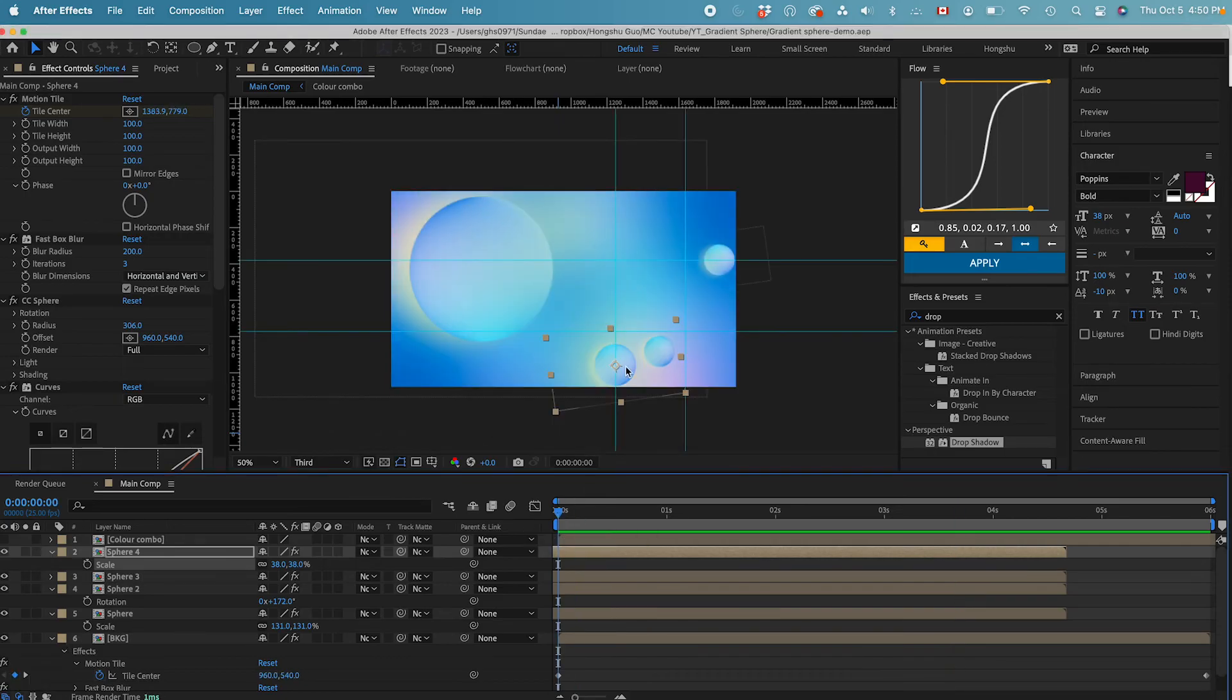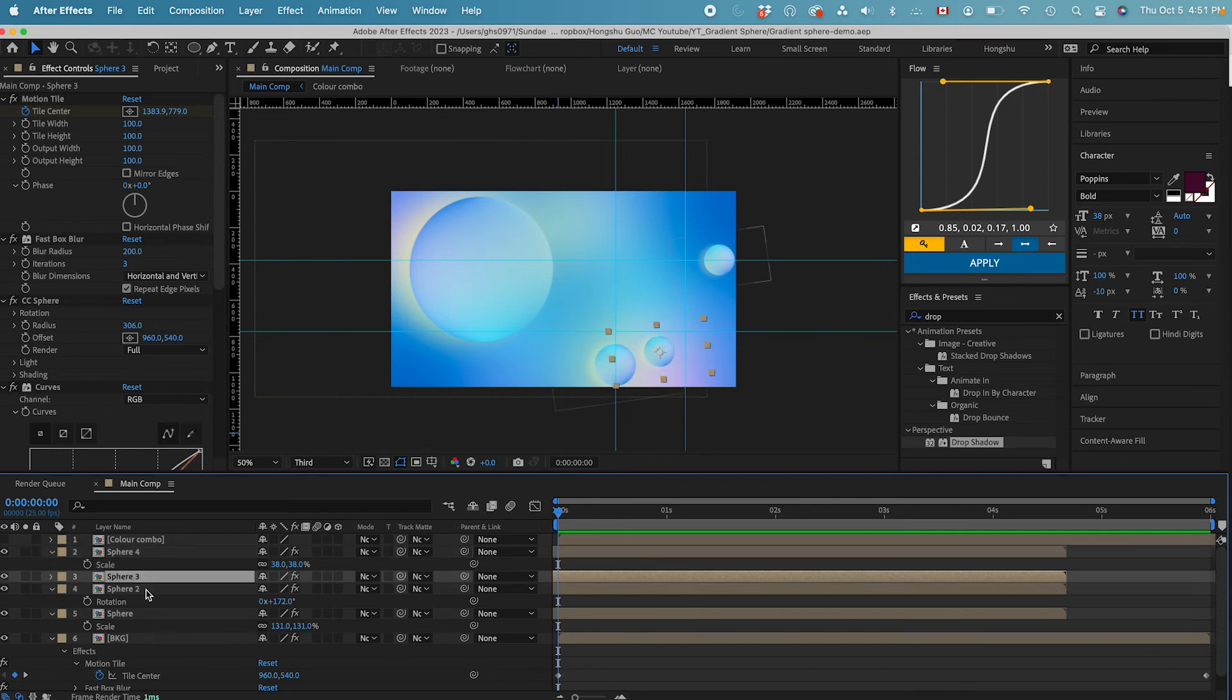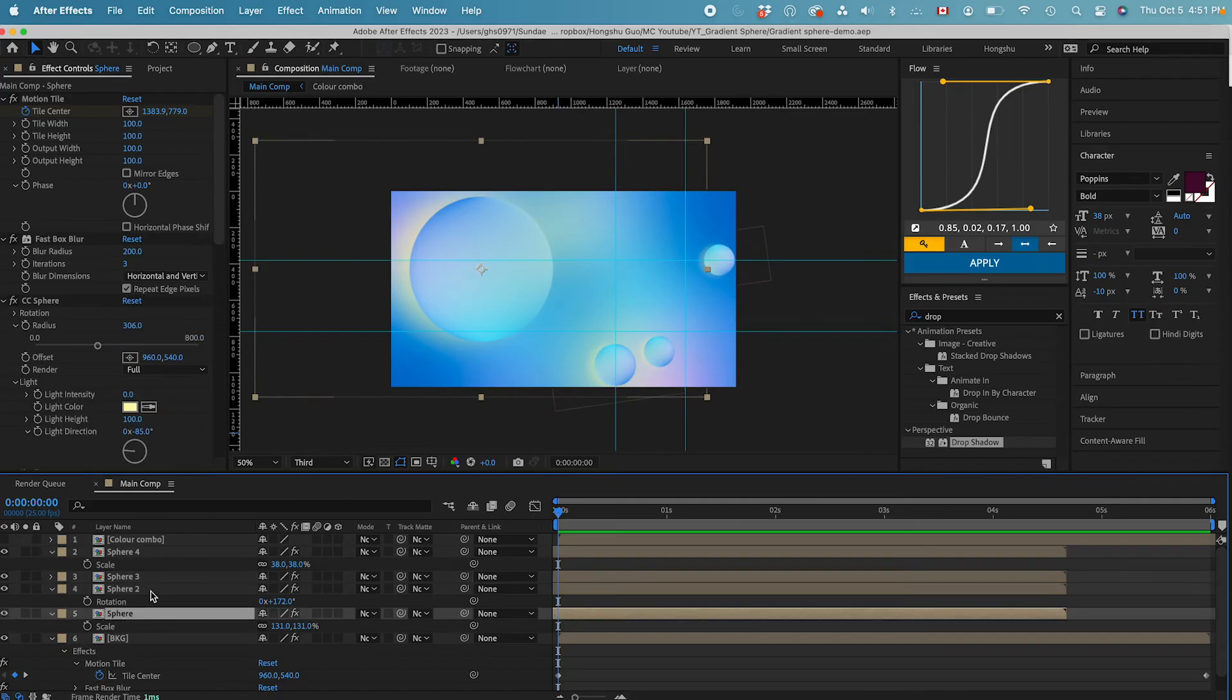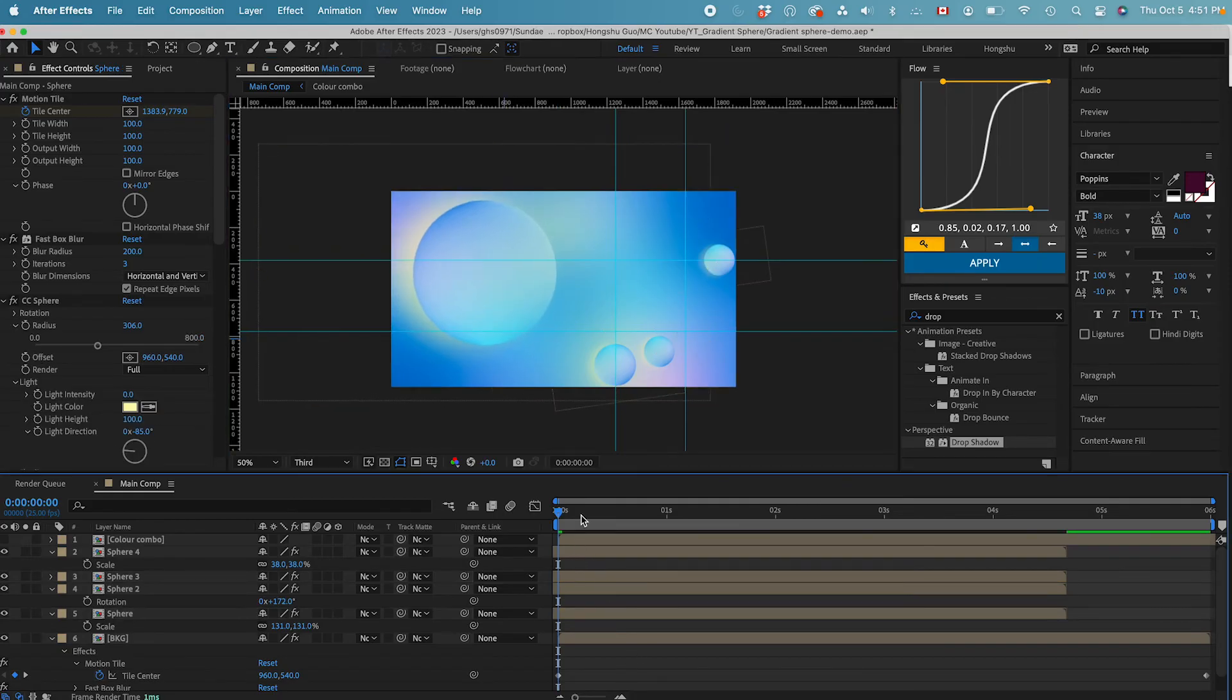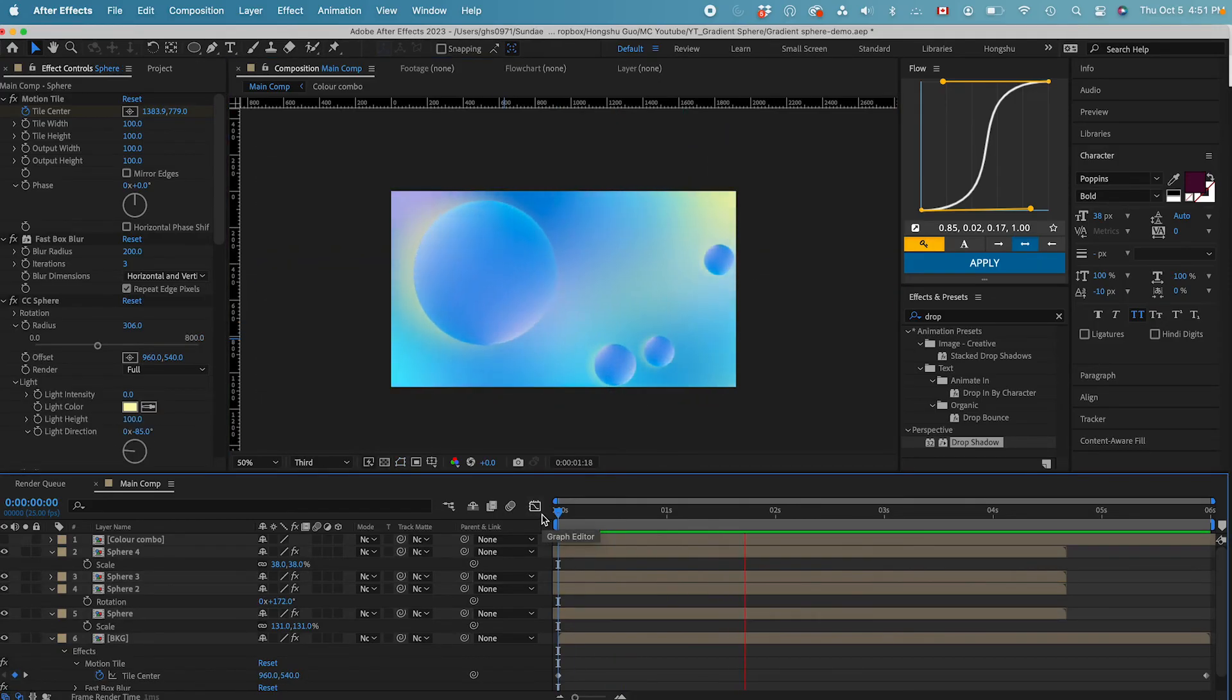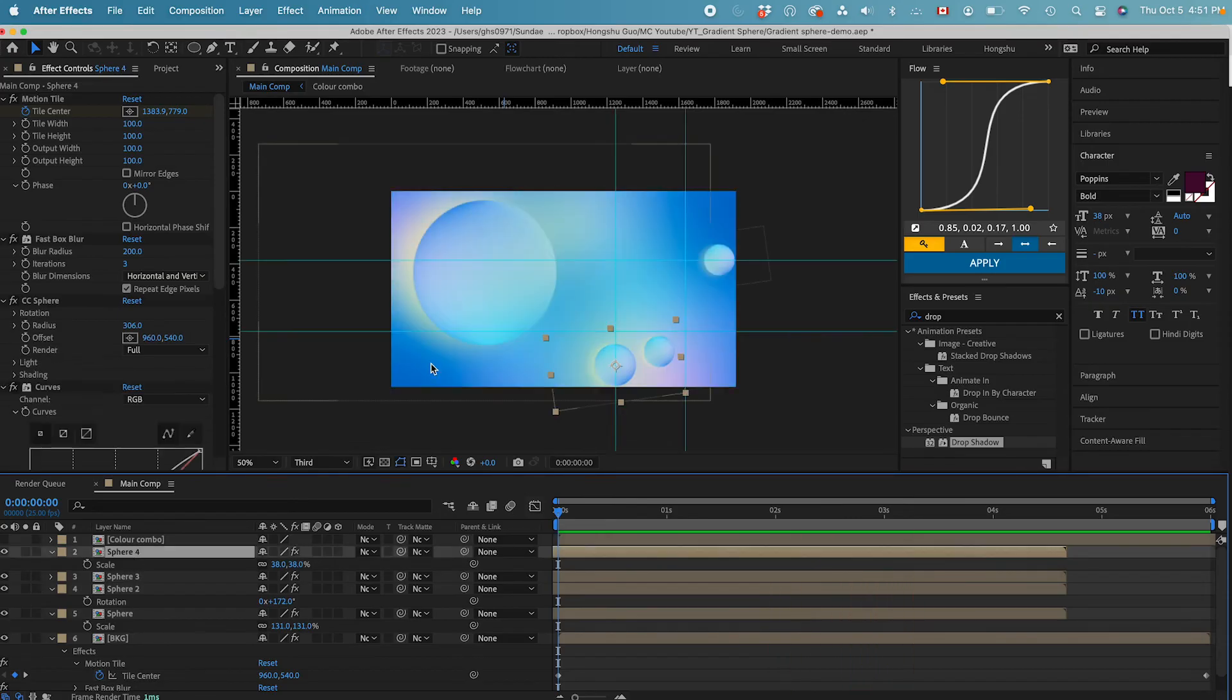Another way you can do this is you can change these little spheres to a different color combination that's similar to this one. So that you've got more variation to your whole scene here. But now I'm liking what I have here. Now I just need to animate these spheres coming into the scene.